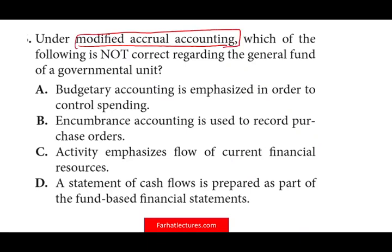Which of the following is not correct regarding the general fund of a governmental unit? If you don't know something, go to farhatlectures.com, because we can't explain modified accrual in this quick session. But the point is, it's something you have to know. So be careful — we're looking for which one is NOT correct under modified accrual.